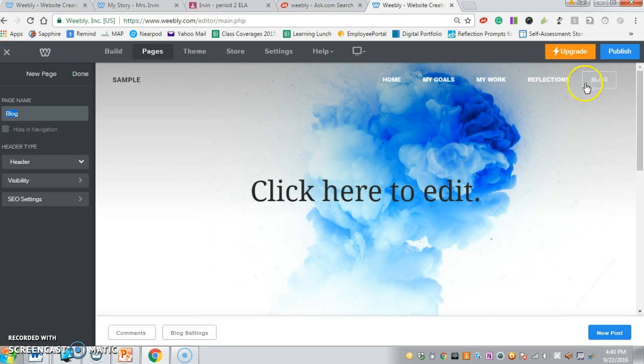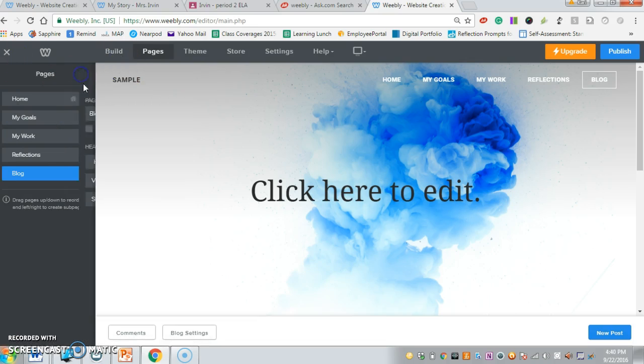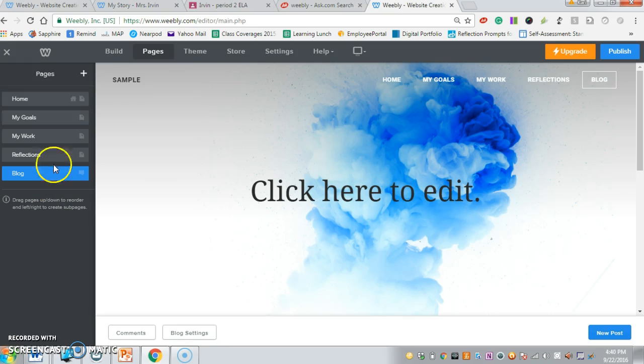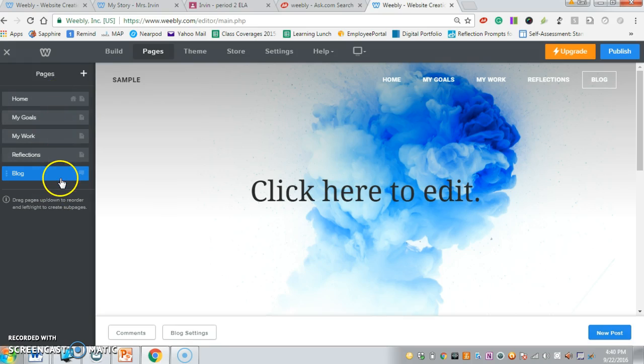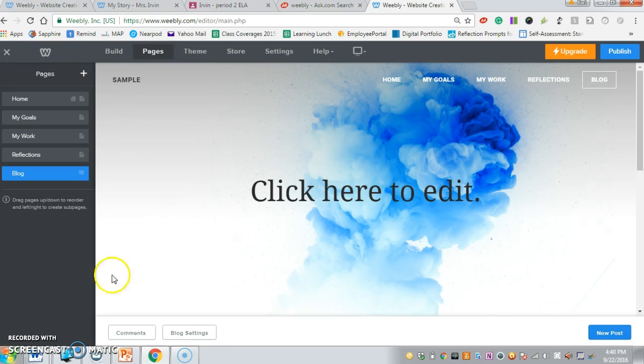Then we can just hit done, and it'll create our blog for us. Now we have the five tabs that you need to have in order to meet your expectations, at least for this part of the ePortfolio.